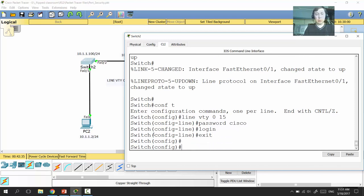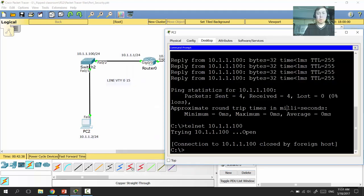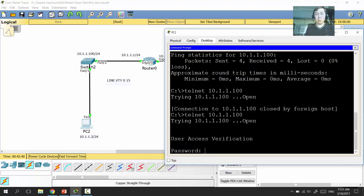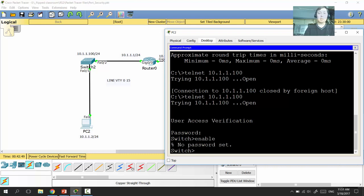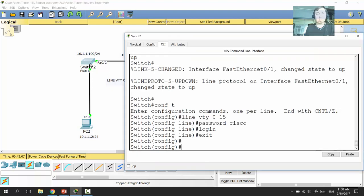After setting the VTY password, we telnet to the switch again — it now asks for a password. After typing it, we're in. However, typing 'enable' shows there is no password for privileged executive mode. It's dangerous to allow anyone to access privileged configuration mode remotely without a password, so we must also set 'enable password' or 'enable secret' — for example, 'class.'